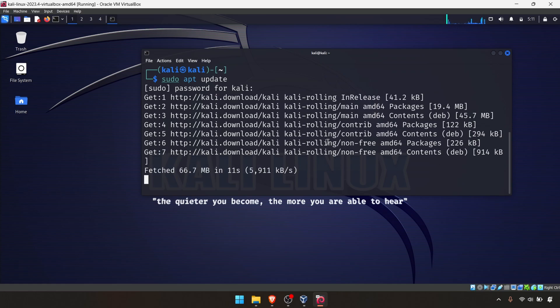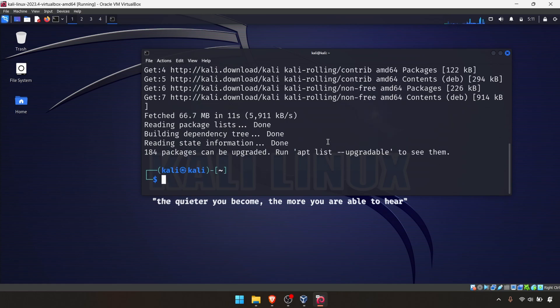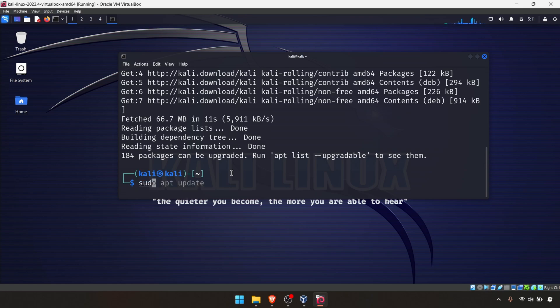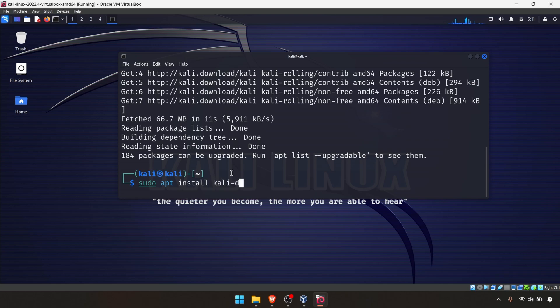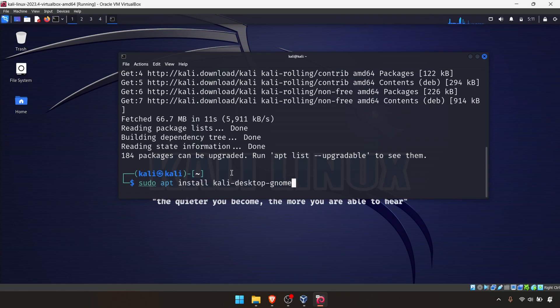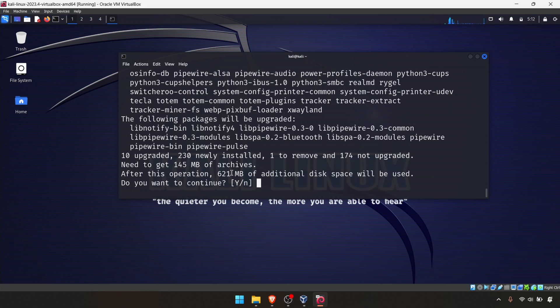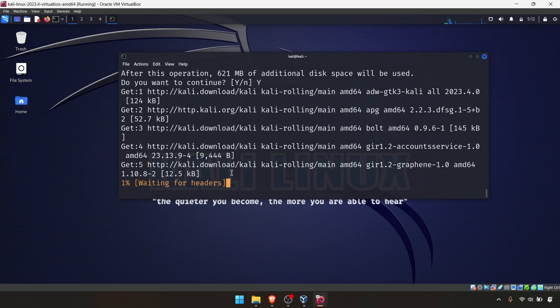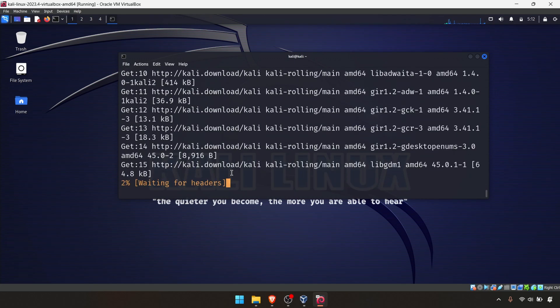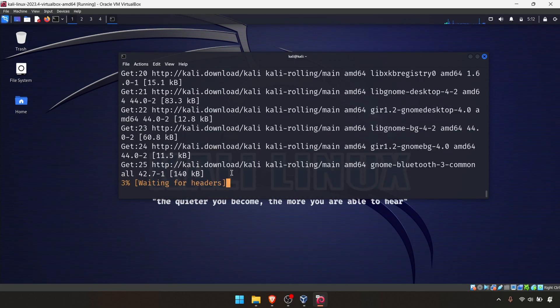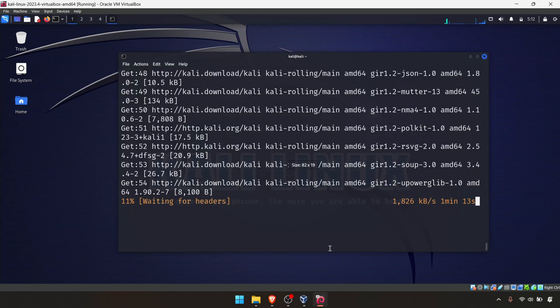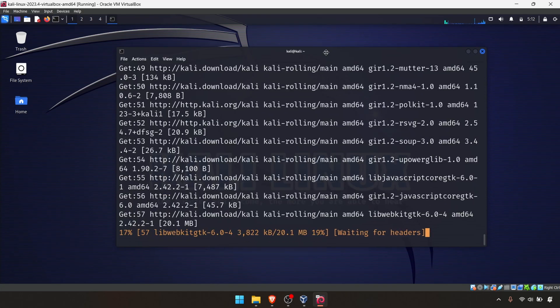Once it's completed, you can enter this command: sudo apt install kali-desktop-gnome. This is the command you have to enter to install GNOME version 45. Press Enter, say yes, and simply wait until the installation finishes.